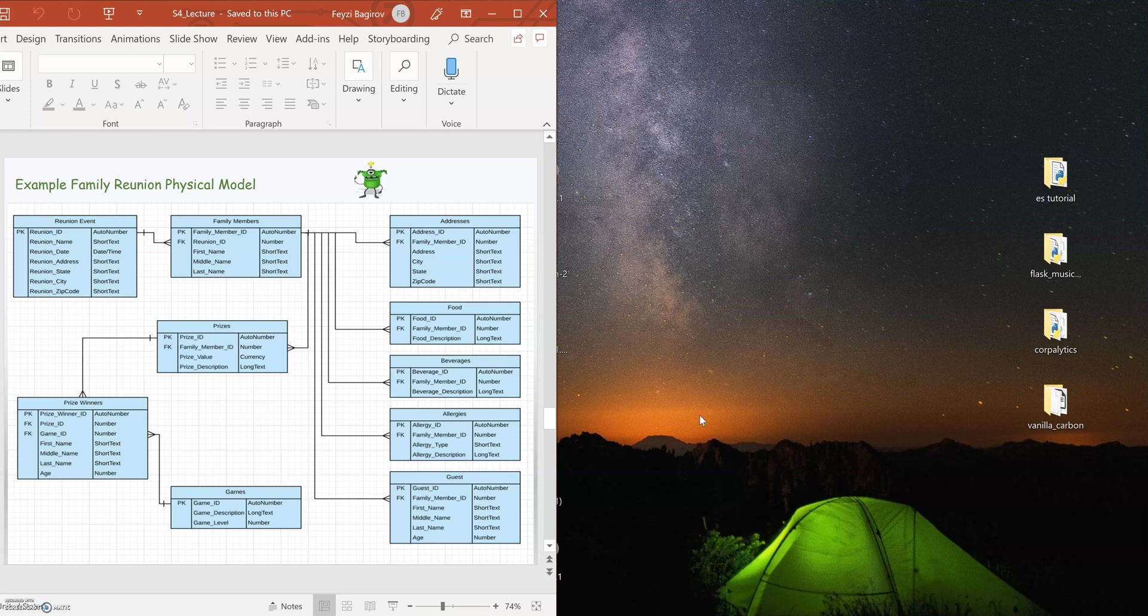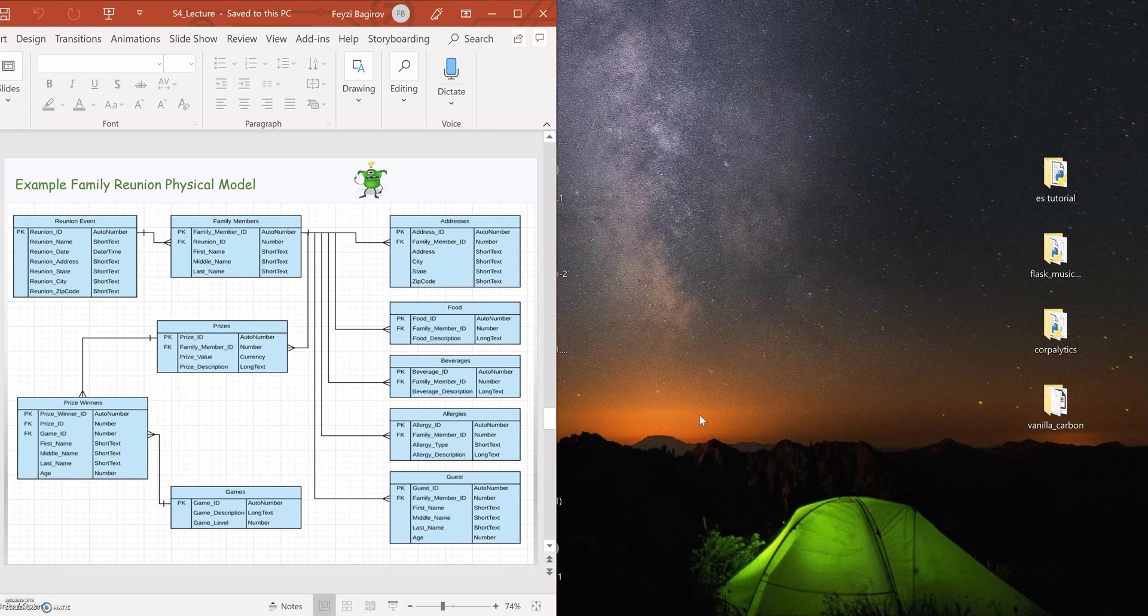Welcome to the supplemental video to the Unit 4 session of the IT163. In this session, we will look at how to convert the logical model of a relational database into a physical model.